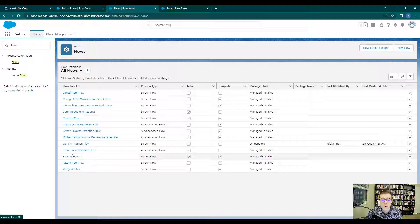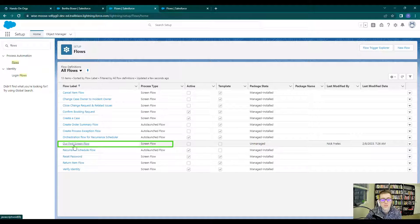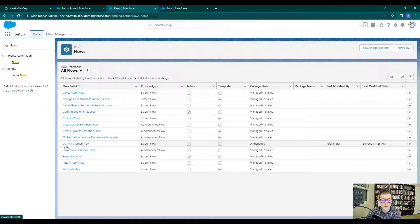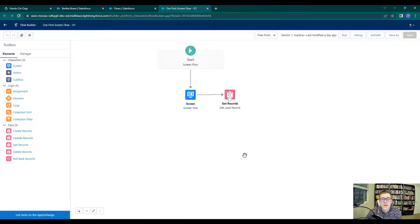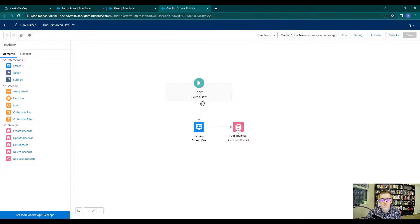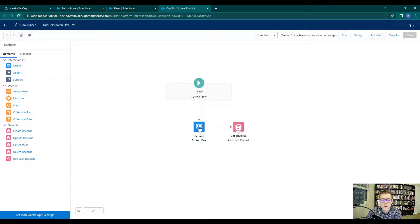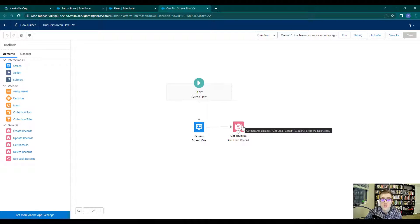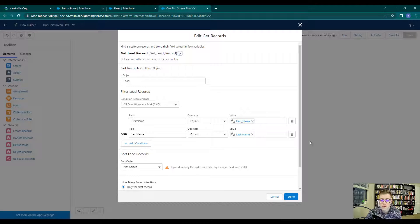At any rate, we're going to open up the screen flow that we've been building over the past few lectures. So we'll click our first screen flow and open that up. This is the screen flow — we added a screen element that has a Hello World element and a first and last name. It's configured to use the first and last name to find a lead record that matches whatever we type in on the screen.